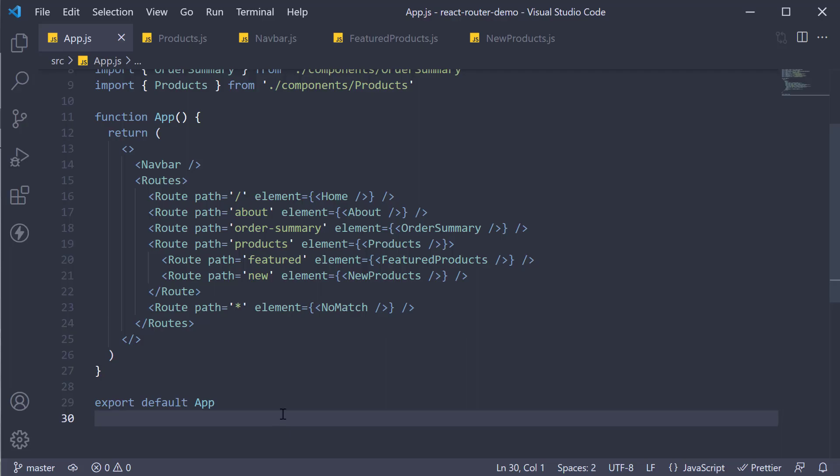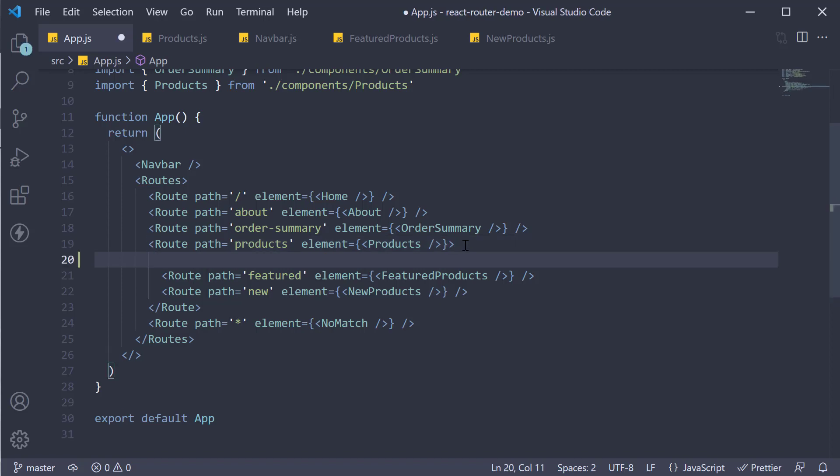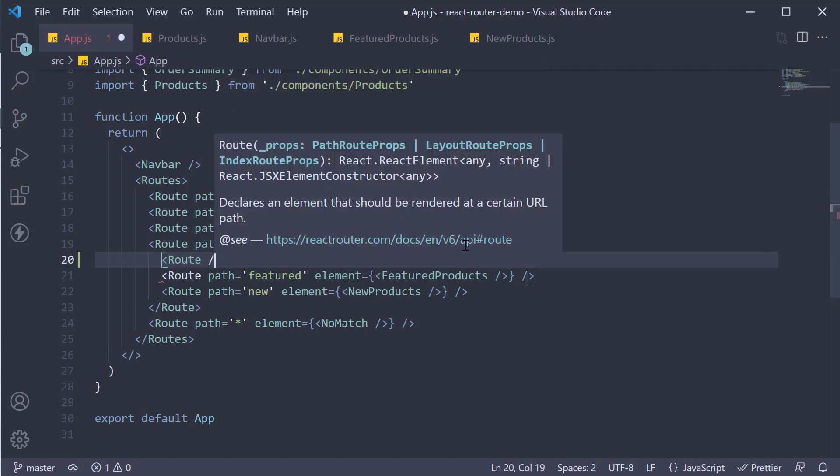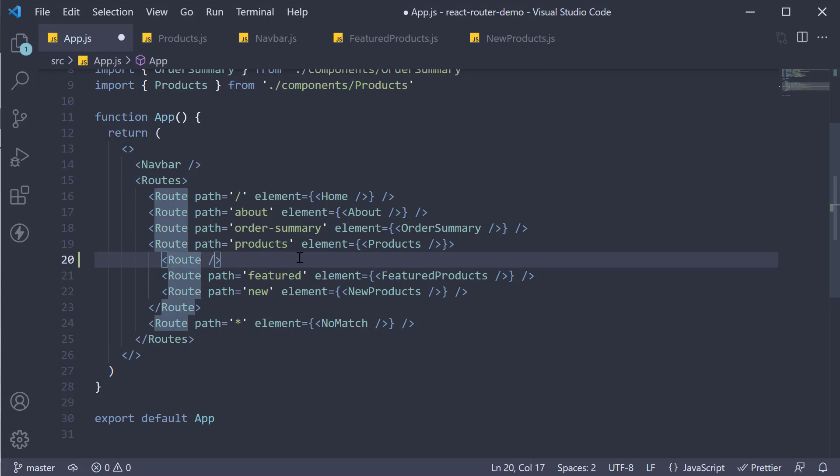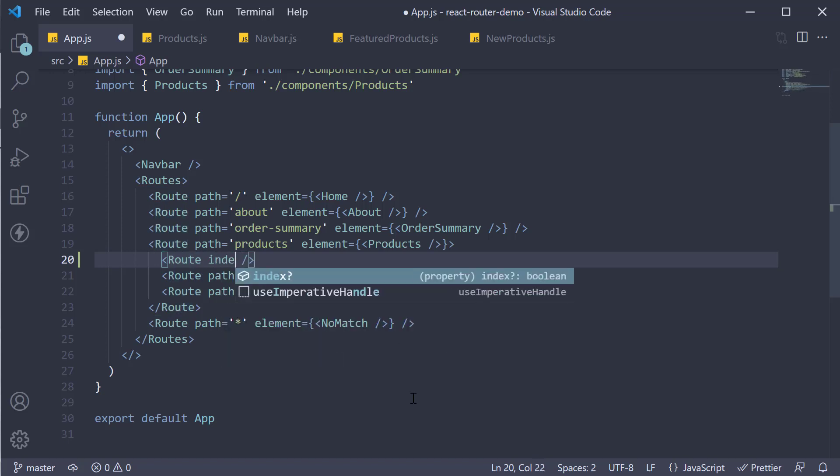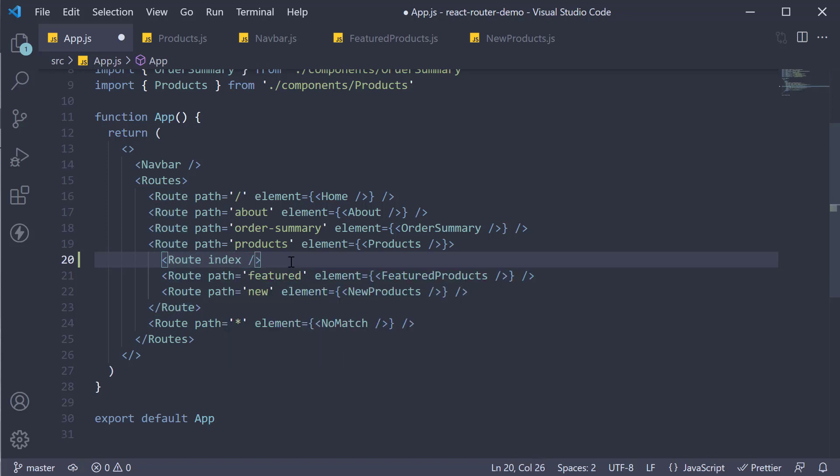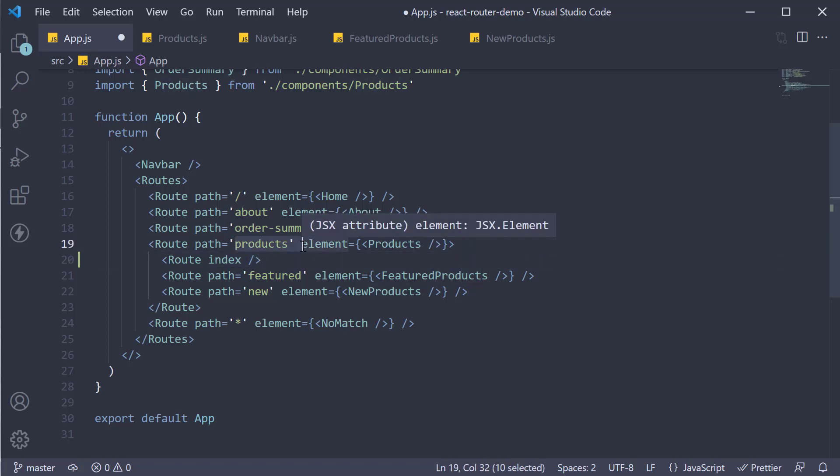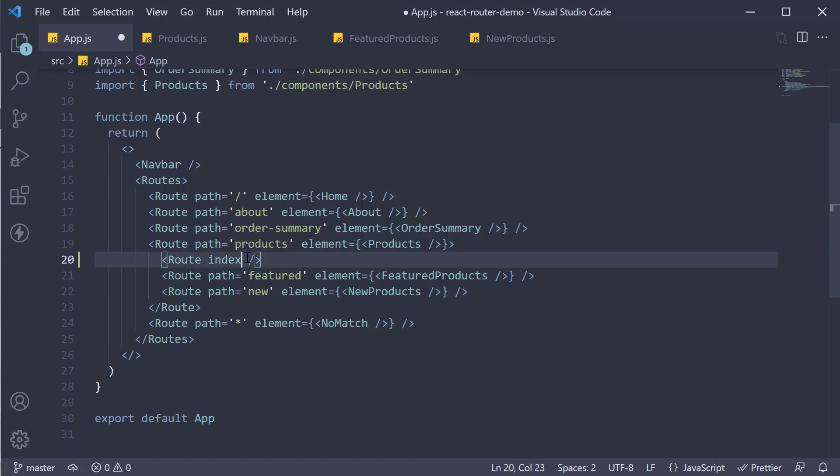The index route is also going to be a nested route, so within the products route, add a new route component. What is special here though is we don't specify the path prop. Instead, we specify a prop called index. This index route will now share the path of the parent route, which is products.